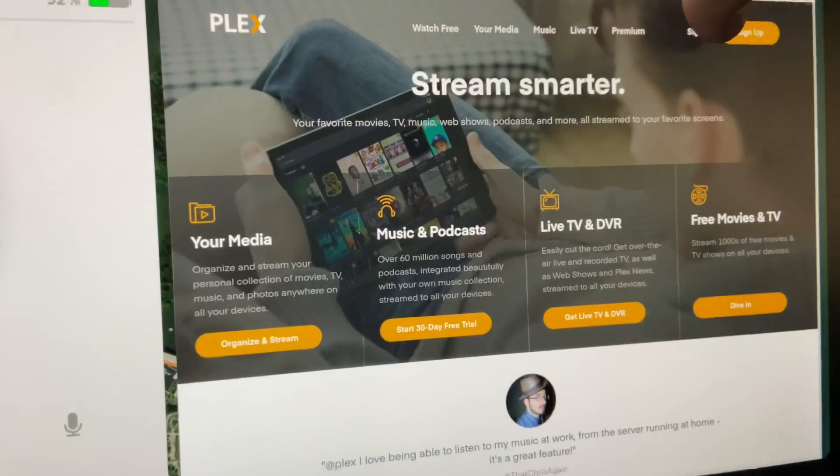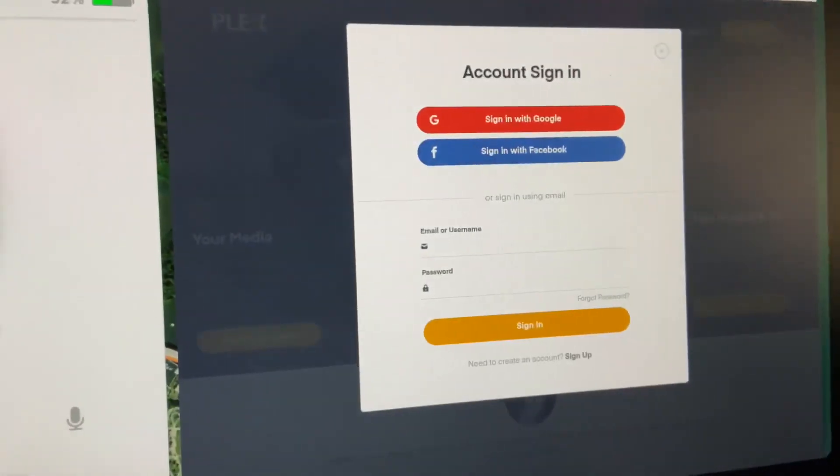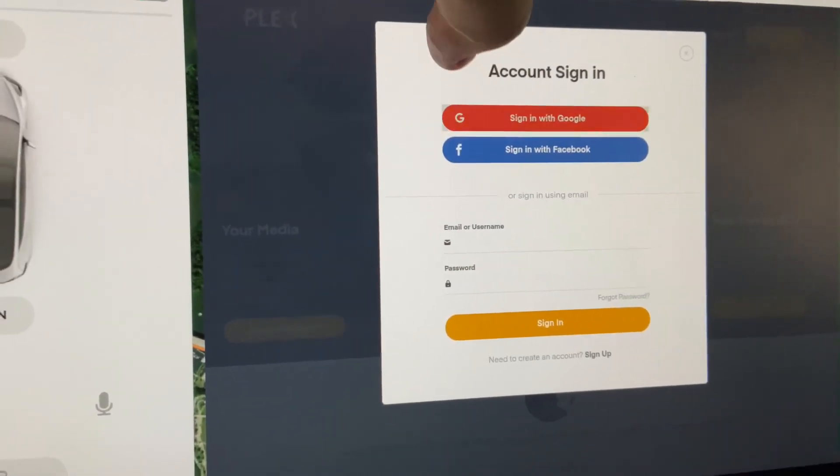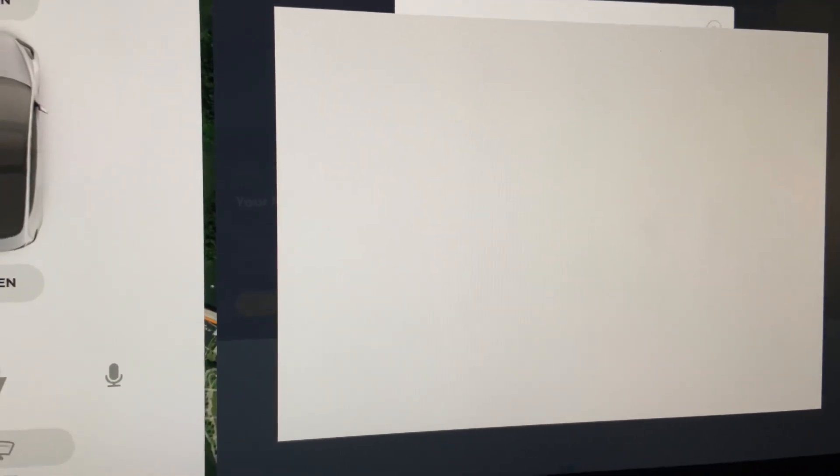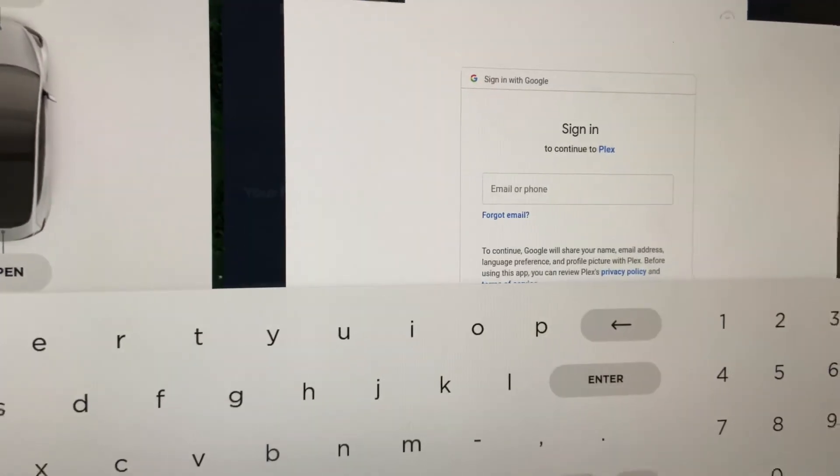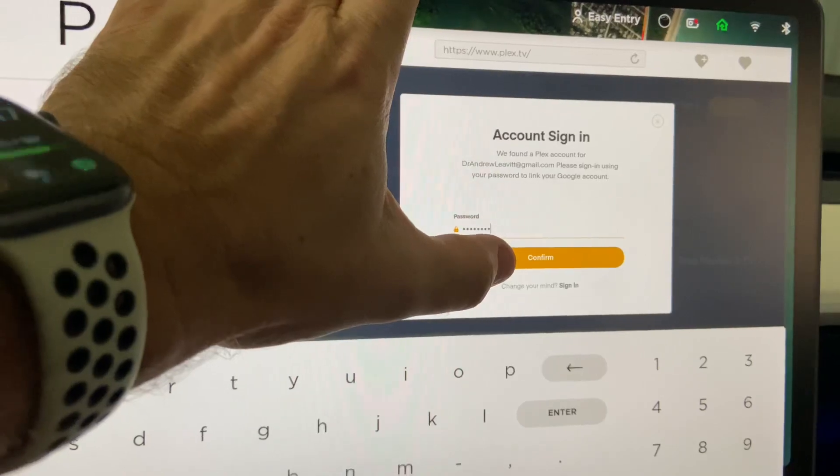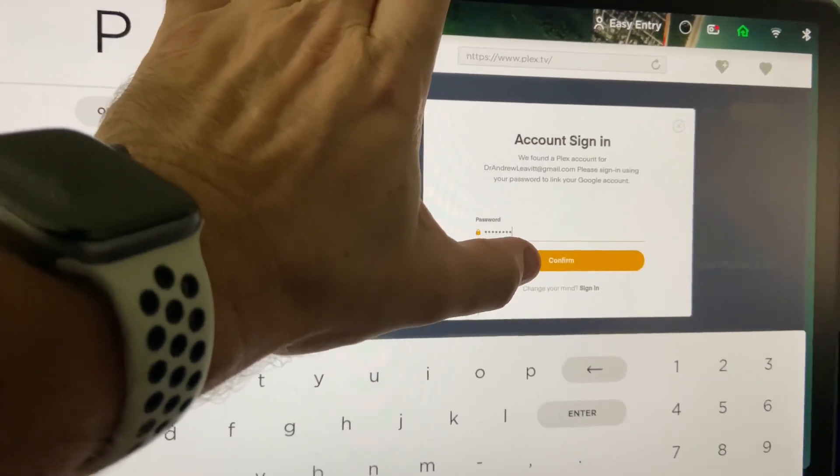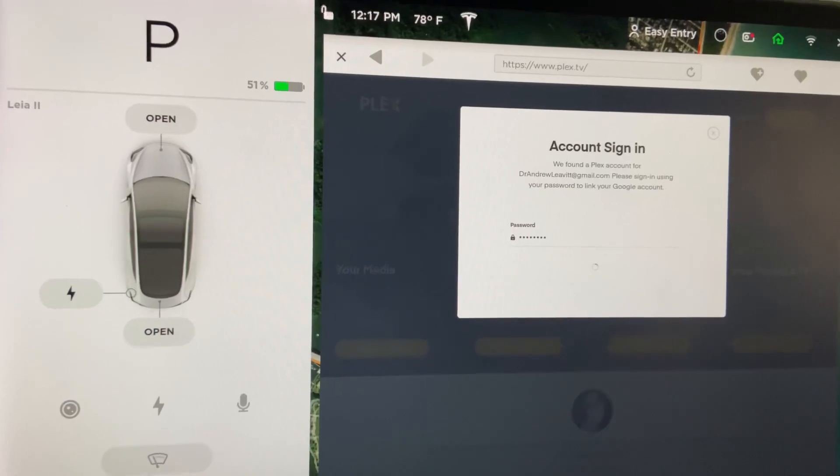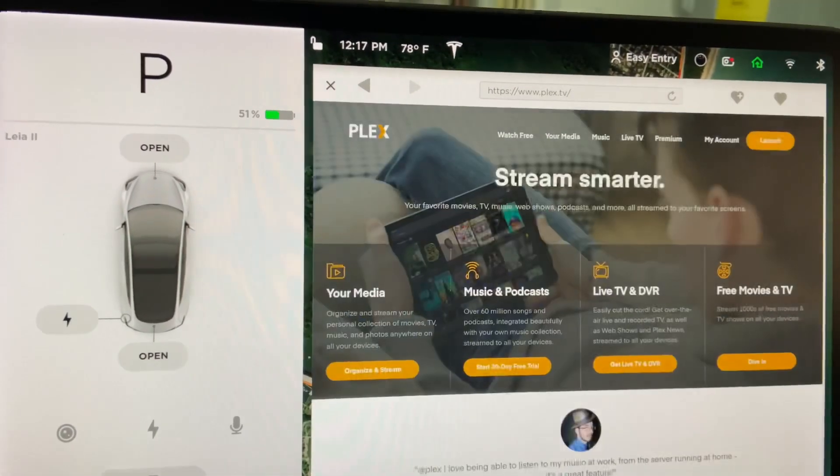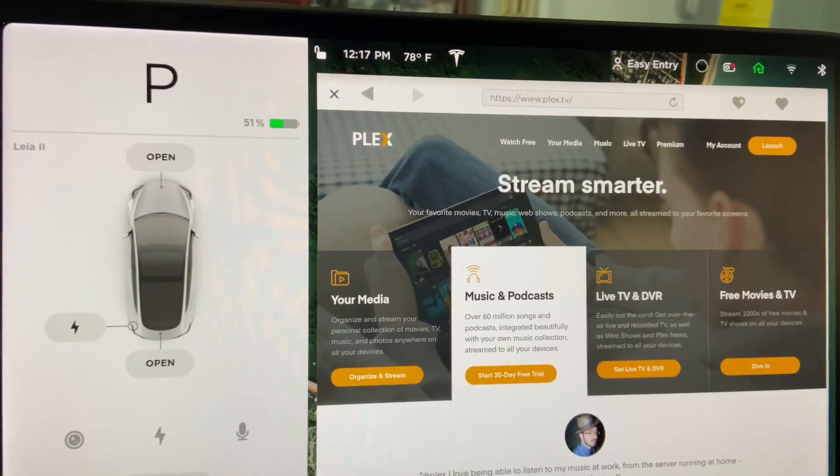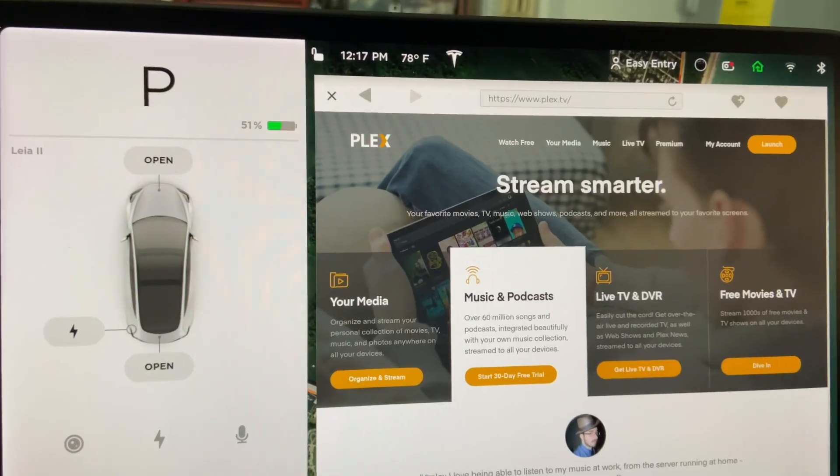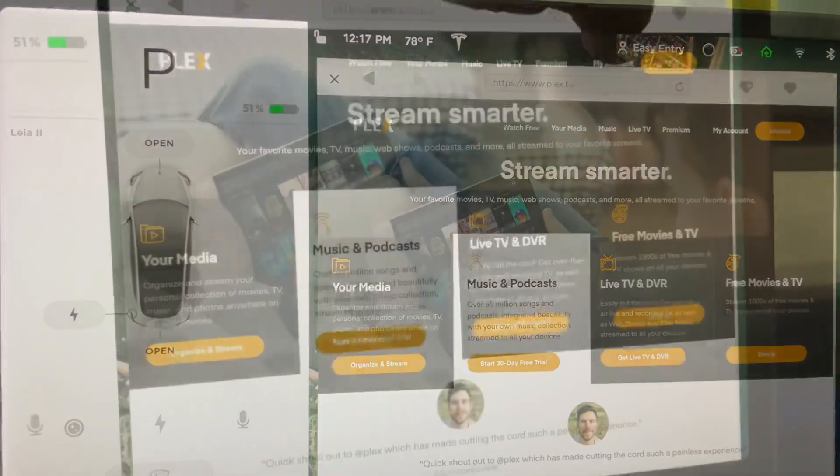So I'm going to click sign in to Plex TV. I'm going to choose sign in to Google and enter my Google credentials. It asks you once again to enter your account sign in for Plex. I actually had to change from a username as my login credential to my Gmail as my login credential in the account settings, but that worked fine. Now I'm logged in.